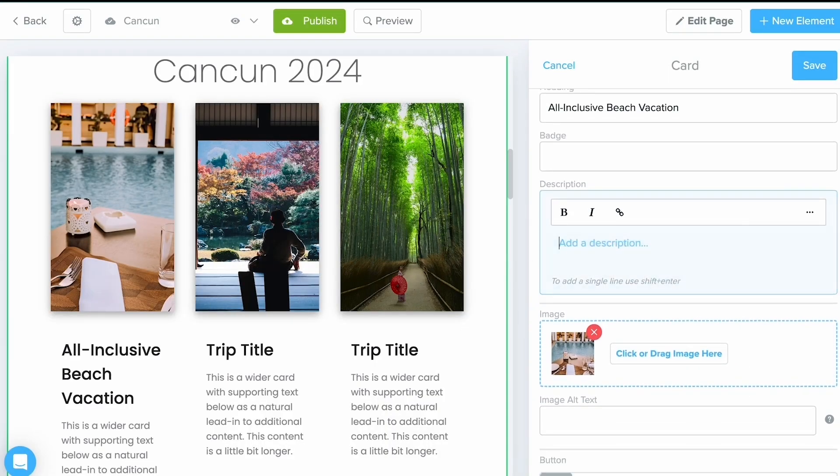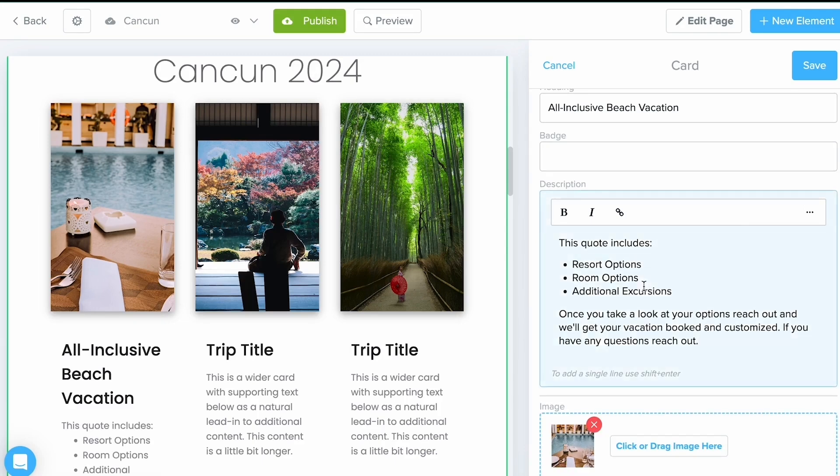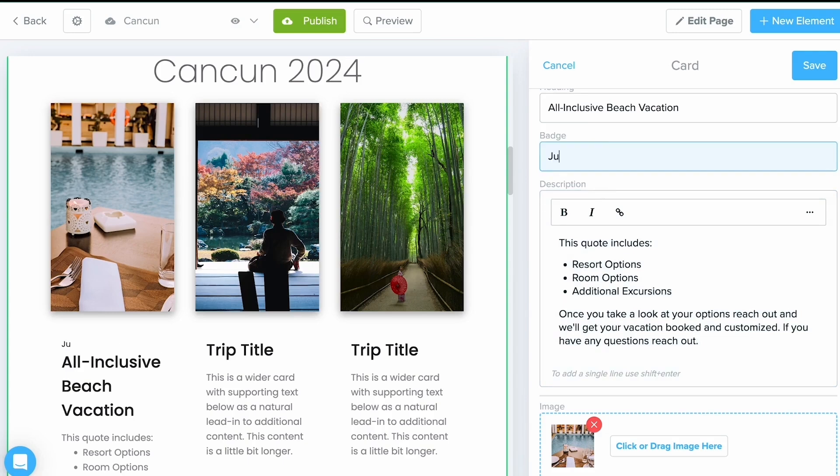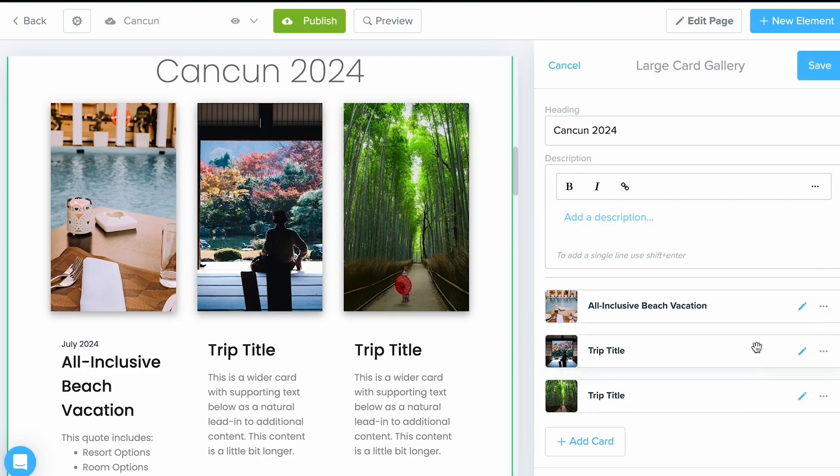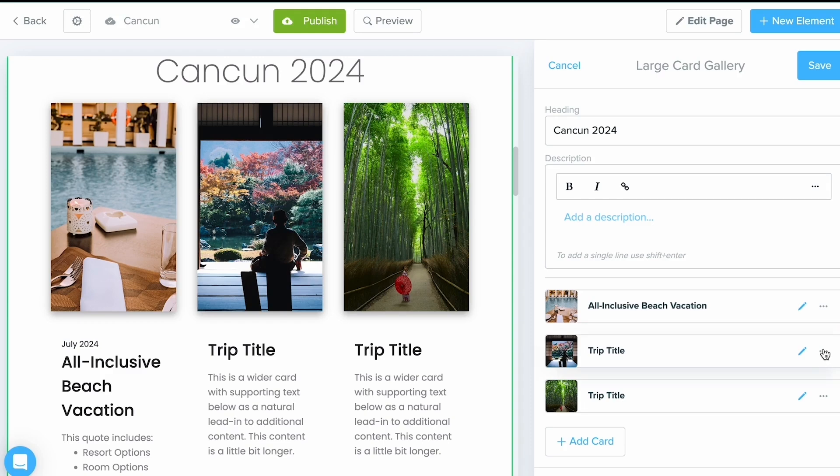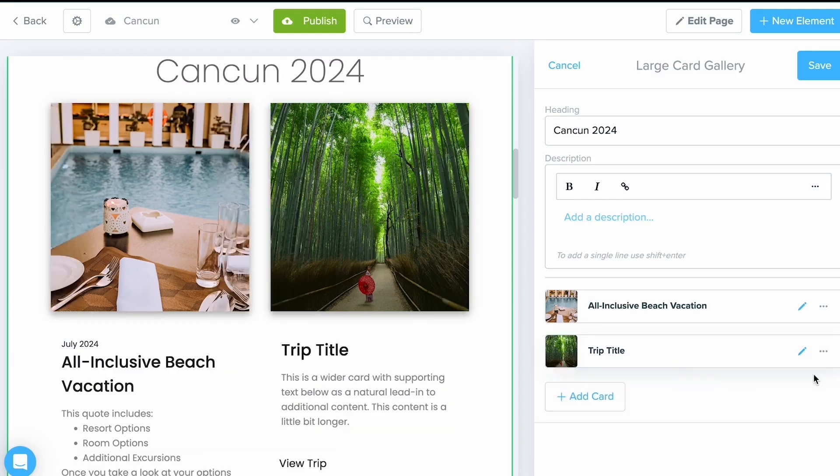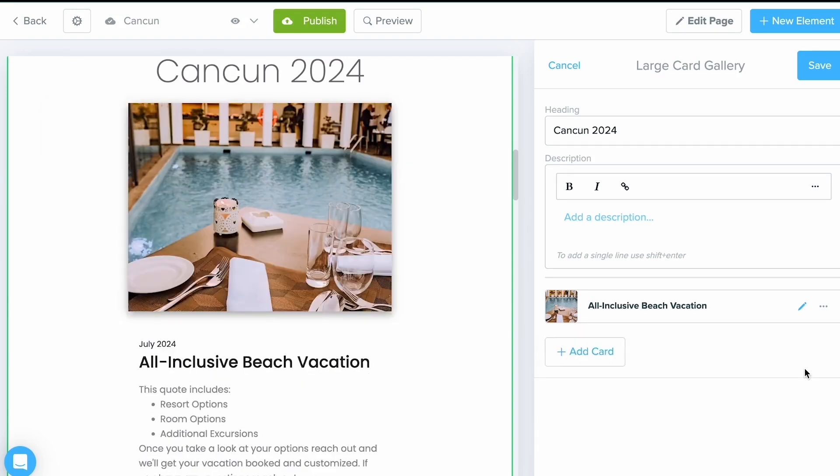For the description here, I'm going to just copy and paste some items from my other window. And for the badge area, let's put in maybe the date that this would be going out. Once I am happy with everything, I'll select Save. And maybe I don't have anything to put in these other two cards right here, so I'm going to locate those three dots, which in Travify just means we can delete it. I'll remove them and select Save.